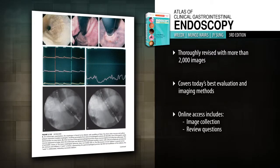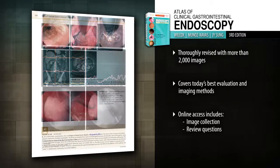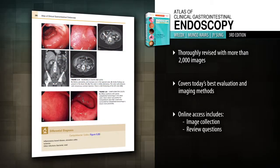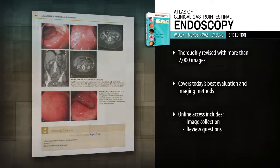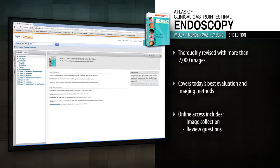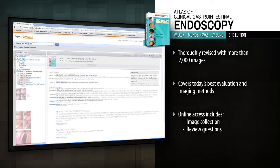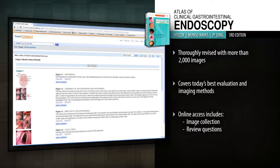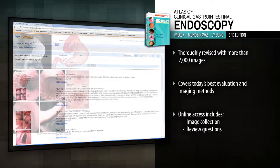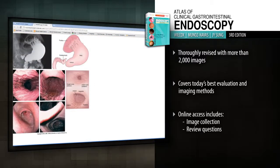including confocal microscopy, CT enterography, PET scans, and colon capsule imaging. Access the fully searchable text online at Expert Consult, along with a downloadable image collection and 50 review questions.